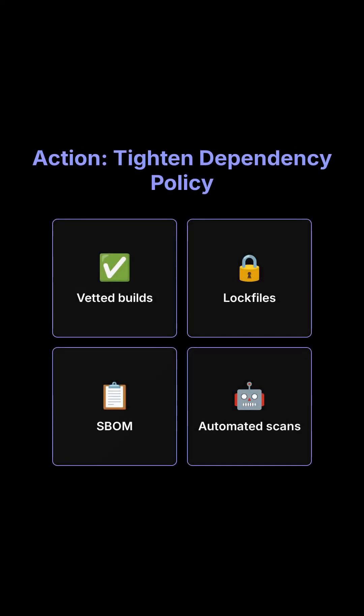To mitigate risks, use vetted builds, keep lock files clean, generate software bill of materials, and automate scans. Treat dependency security as a first-class CI gate.